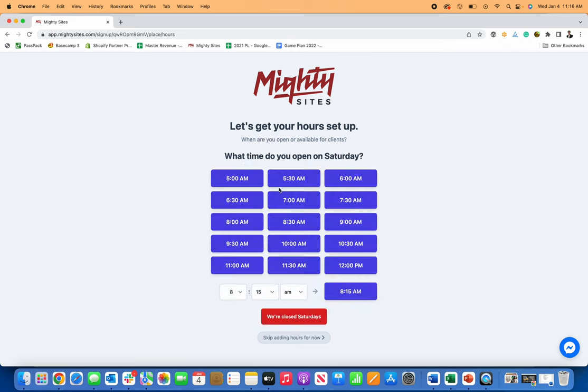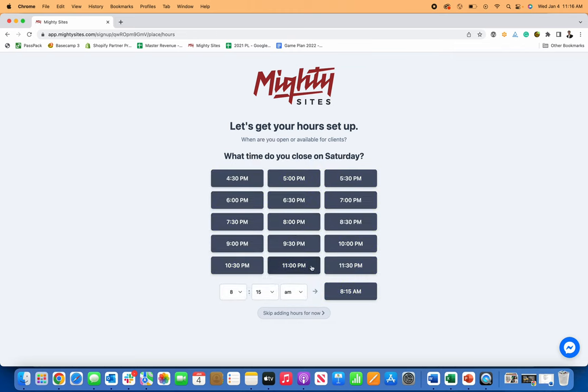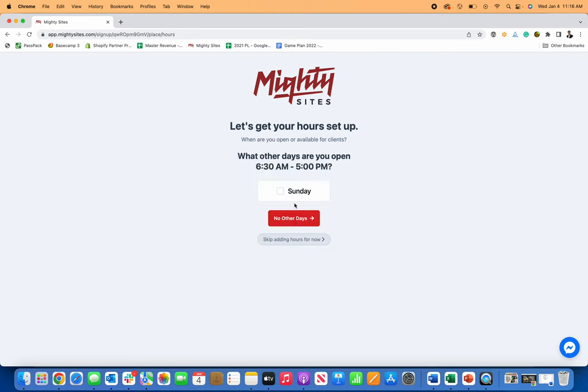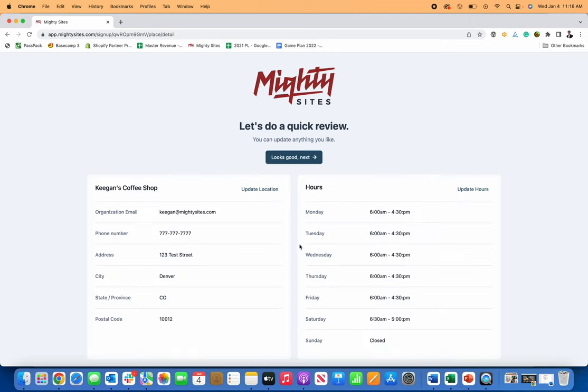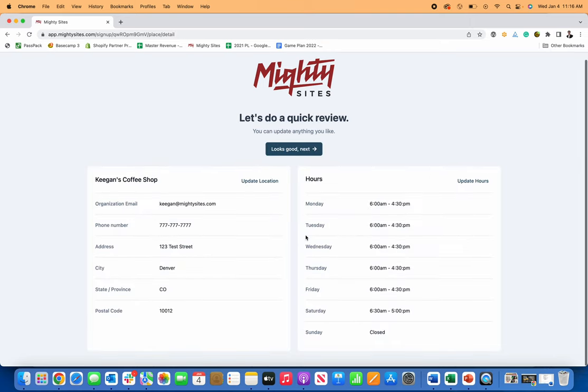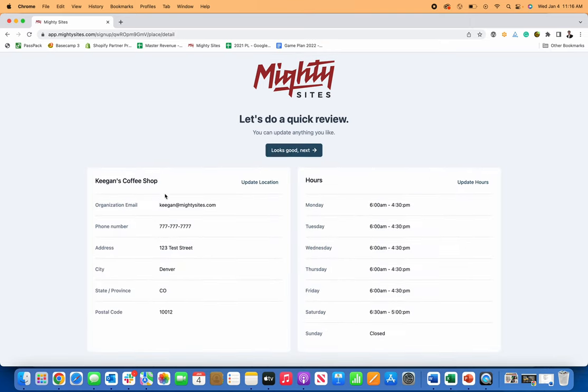And then let's say on Saturday, I'm open from 6:30 until let's go a little later until 5 PM. And then let's just say I'm not open on Sunday. So on Sunday, I'm just going to say, let's pretend we're closed just so you can see what that looks like.